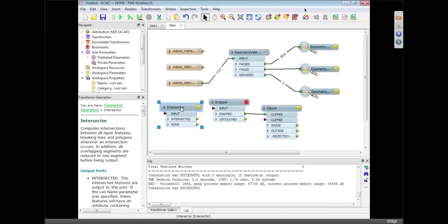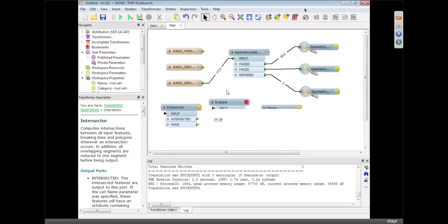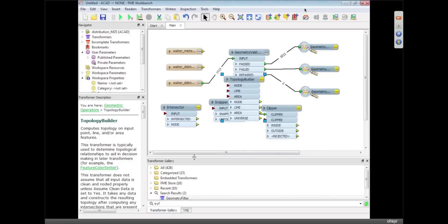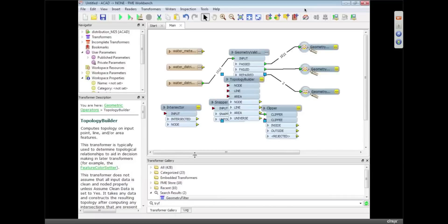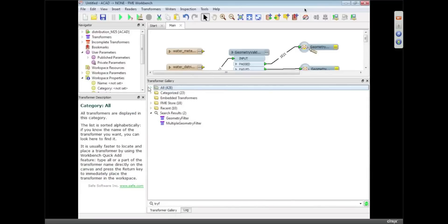We also have things like a topology transformer. That's right. Topology builder. And again, all these things. I mean we've got, how many transformers is it now, Don? Oh, there you go. It says 428 different transformers.